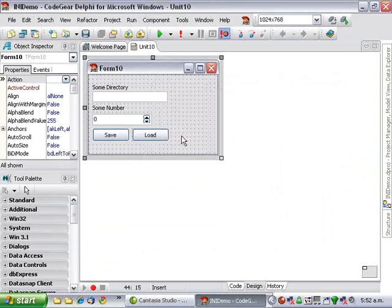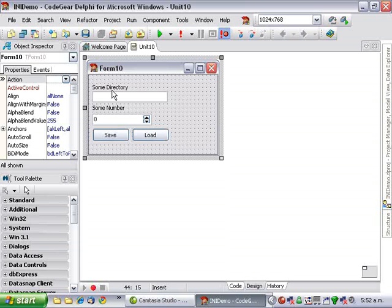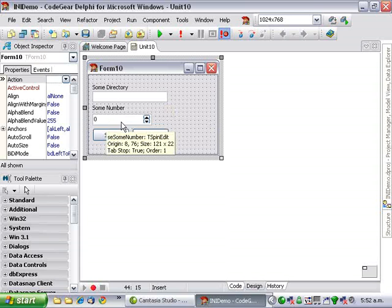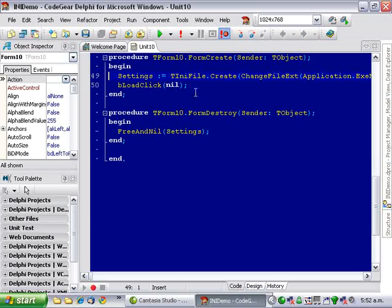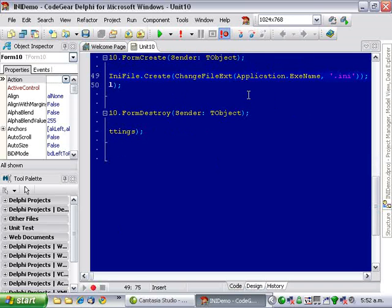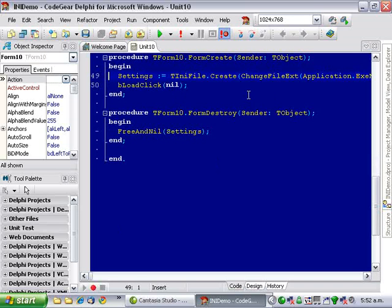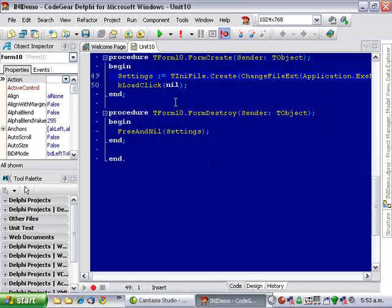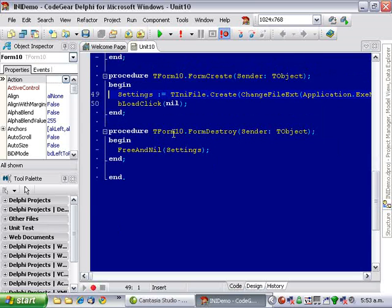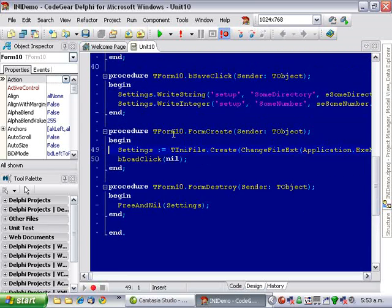I have here a tiny little application that I have pre-written to save us a bit of time. All it does is load and save some settings out of an INI file. So we create our INI file and we're just checking it in the same directory as the application. We can't really do that these days because of Windows Vista, but it's nice and easy so we're doing it. And we load the settings and of course we free in the form destroyed.